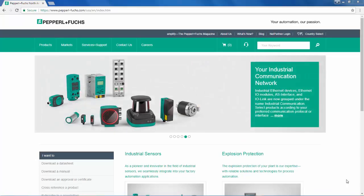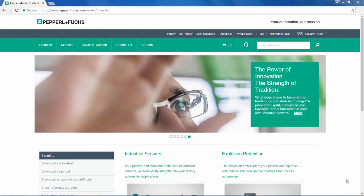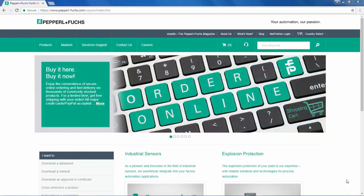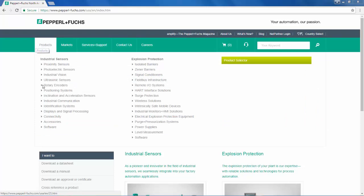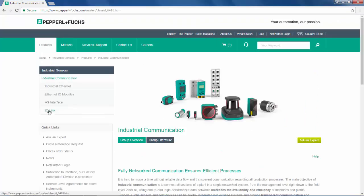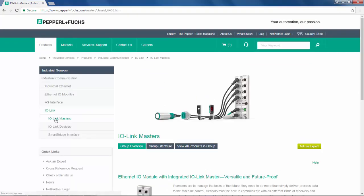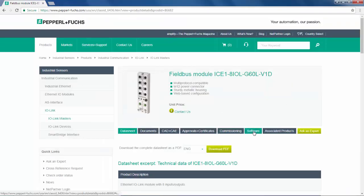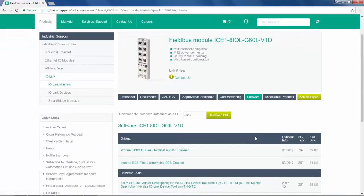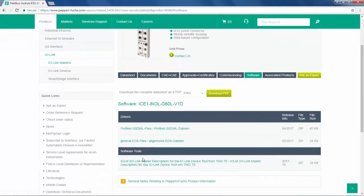In session 2, we discussed where we can find Pepperl+Fuchs devices that support IO-Link. Now, in order to use the IO-Link Master with the IO-Link device tool, we must locate the IOLM file. Click on Products, Industrial Communications, IO-Link, IO-Link Masters, and select View all products in the group. Here we will find our IO-Link Master. As we click on the Software tab, the IOLM file is located under Software Tools.